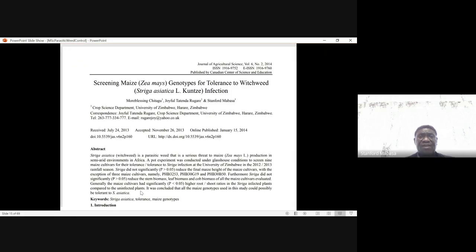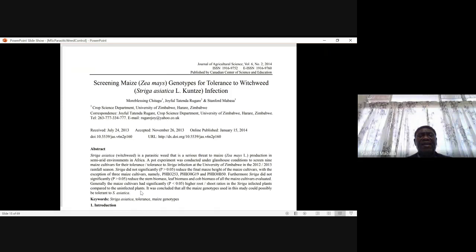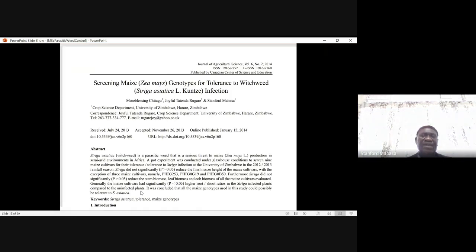You may read the paper by Chicago et al., 'Screening maize genotypes for tolerance to witchweed.' Indeed, some of the maize genotypes are actually Striga-tolerant, for example R201.